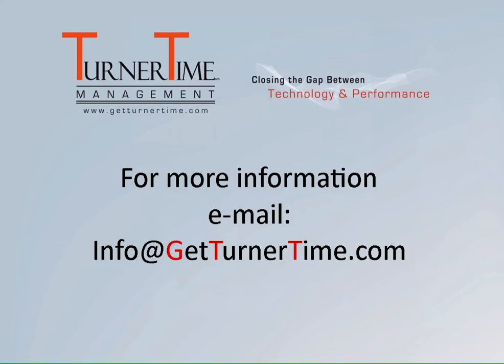If you have any questions, please email info at GetTurnerTime.com. Thanks for watching and have a productive day.